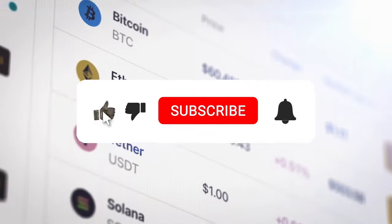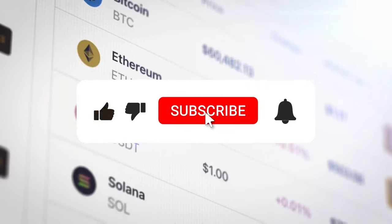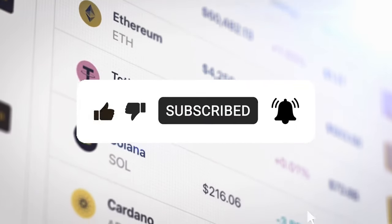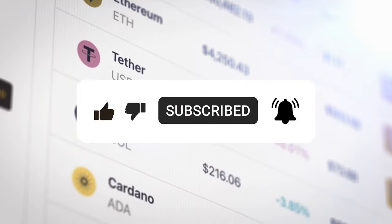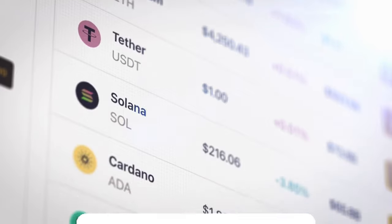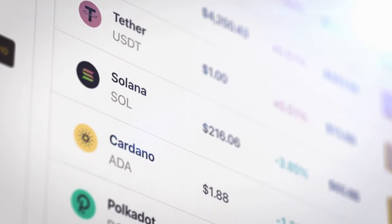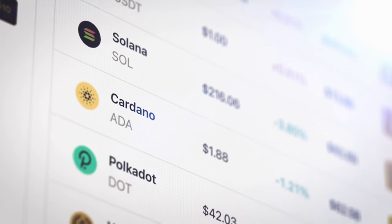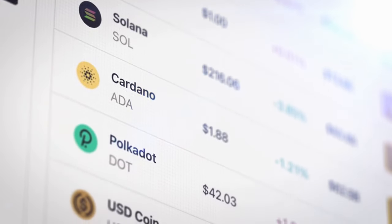Don't forget to like, comment, and subscribe to the channel to stay updated on all things finance. Let's dive in and discover the possibilities together.